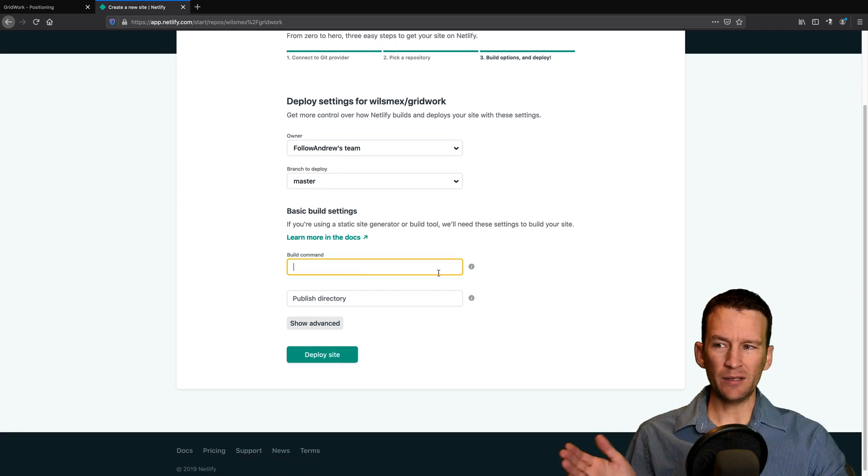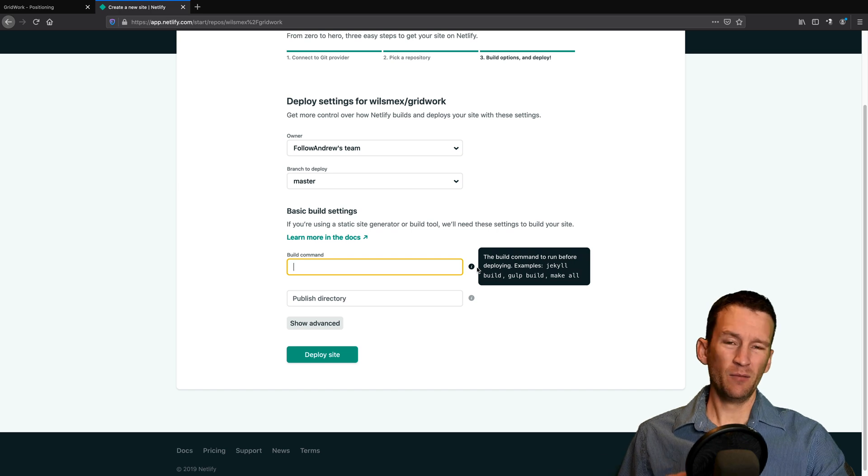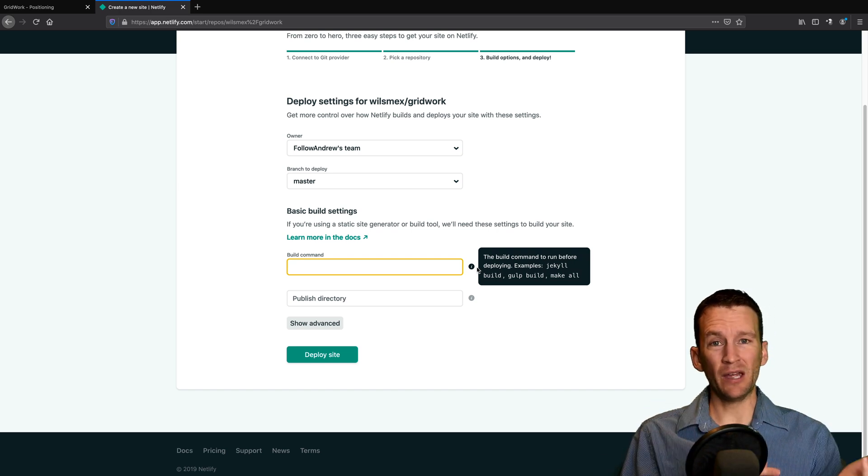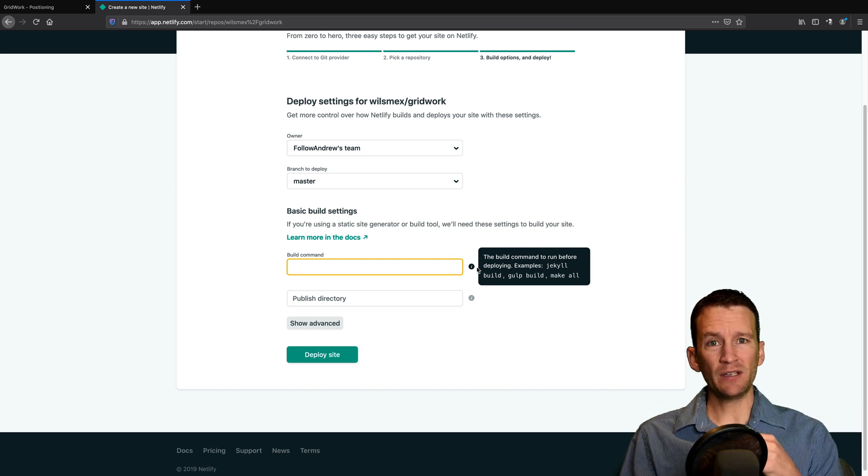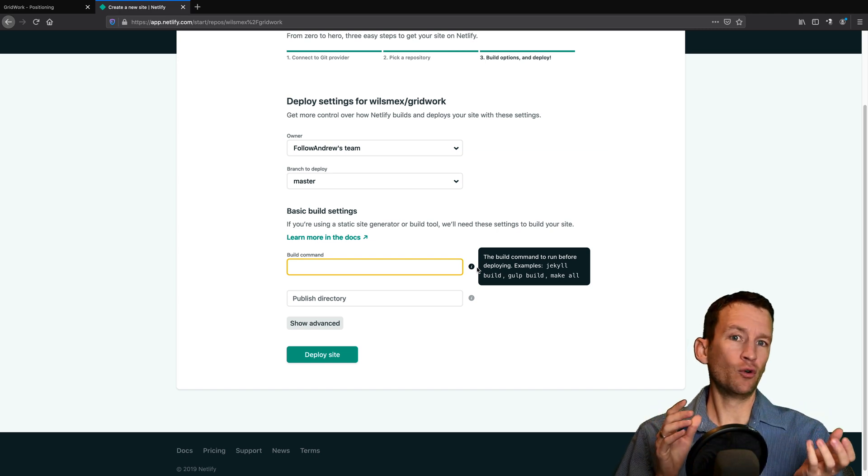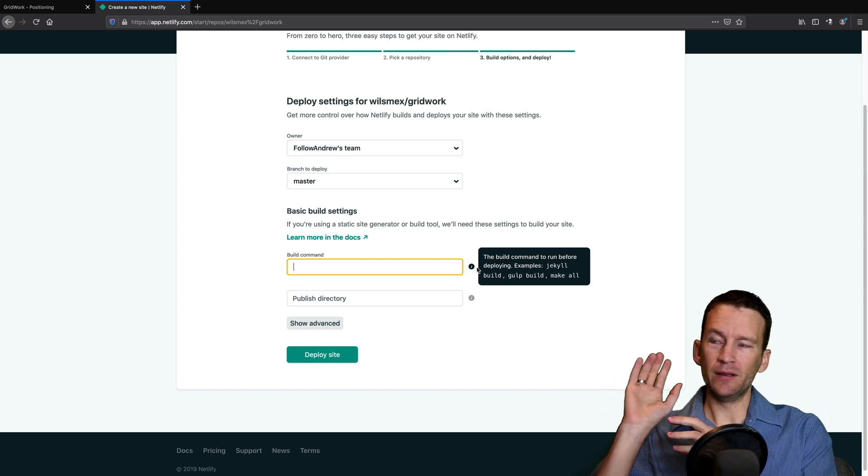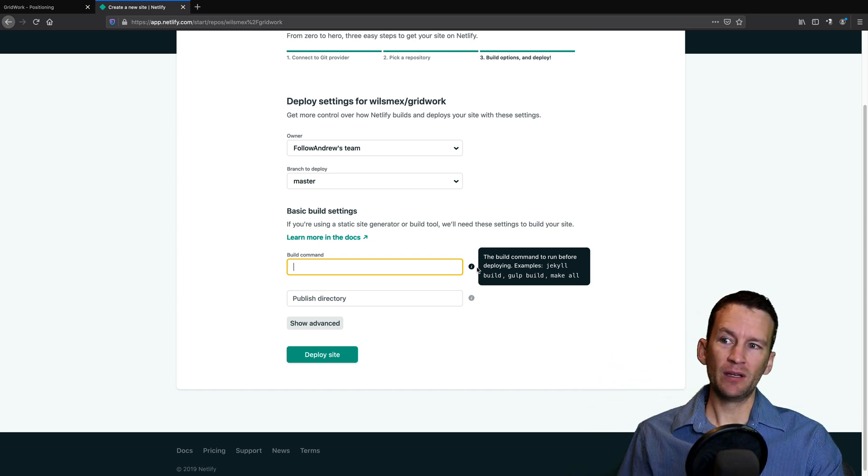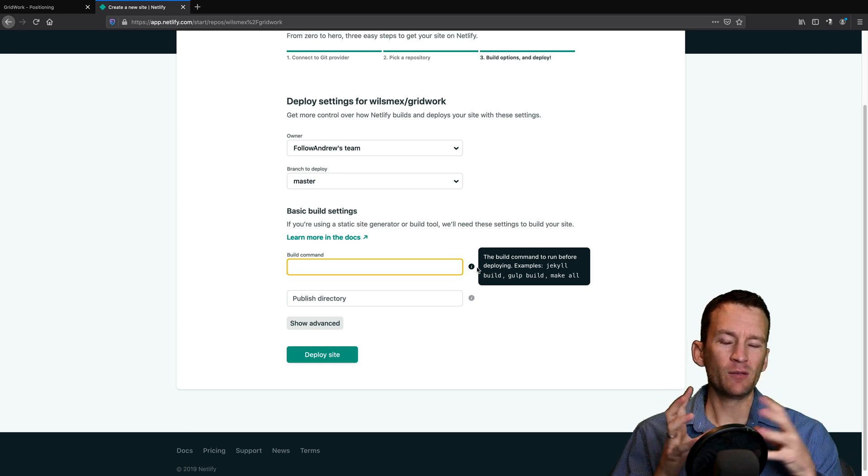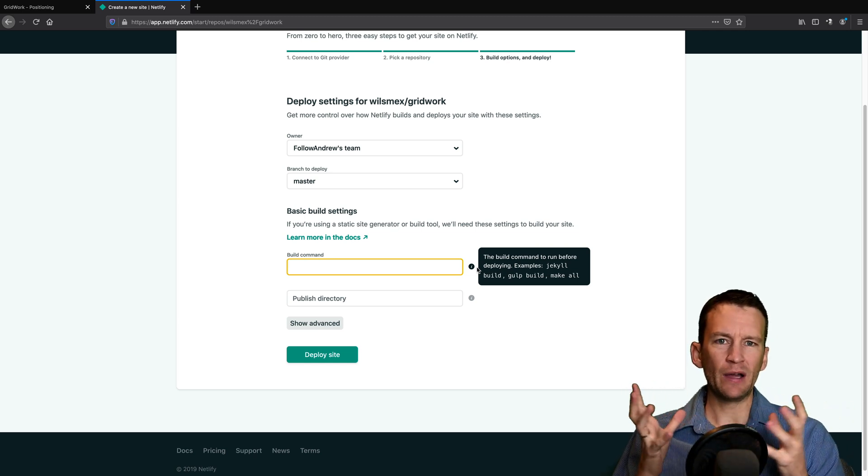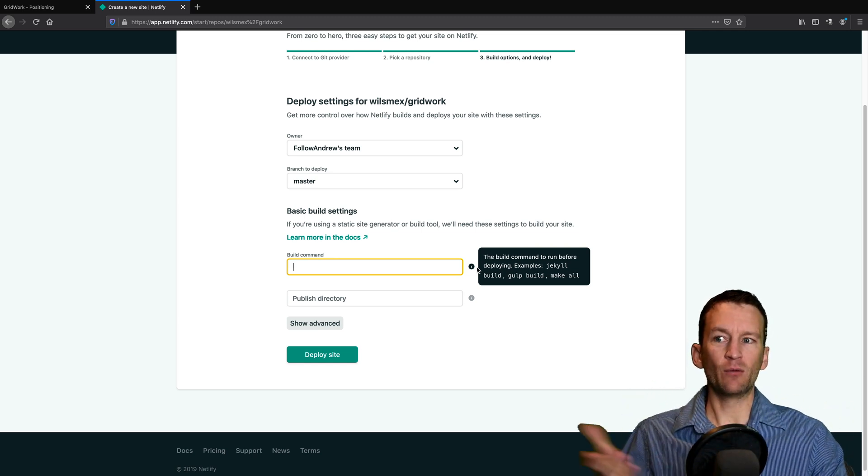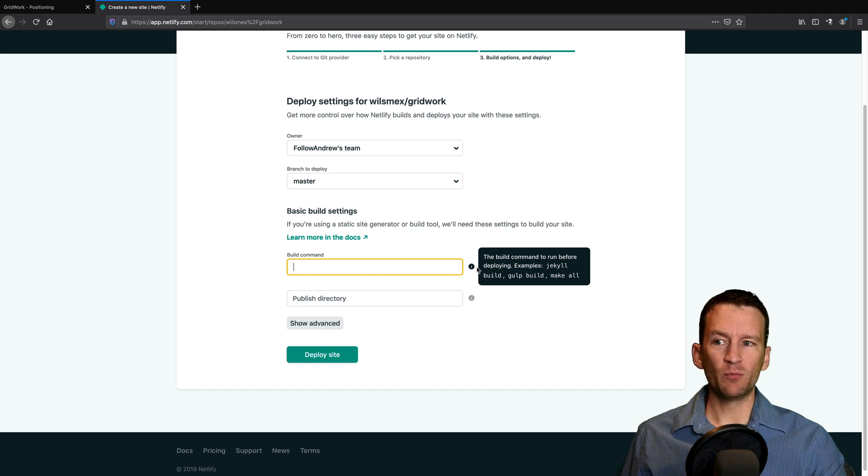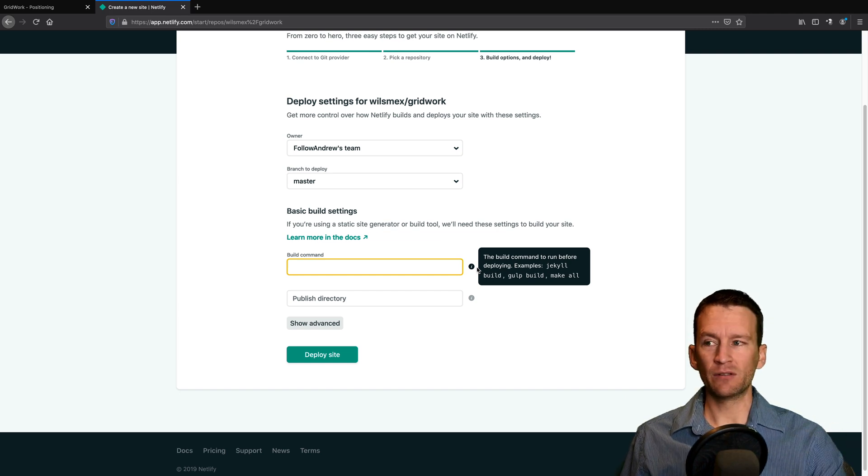We're not going to be getting into this because this is a little bit more advanced, but you can actually introduce build steps. So every single time you update your repository, Netlify will run a build step and sort of automatically run some JavaScript files to maybe compress or minify or do things like that, like with Jekyll every single time you deploy. And that'll just happen every single time.